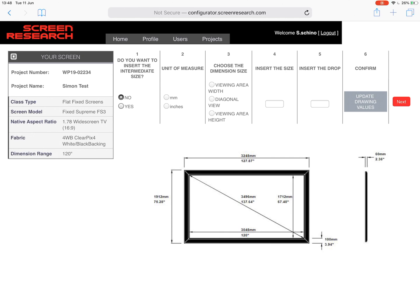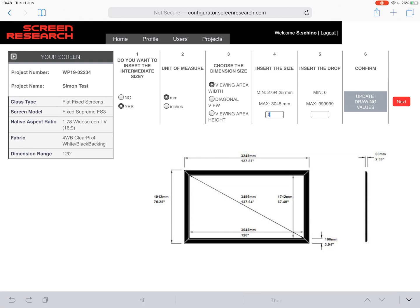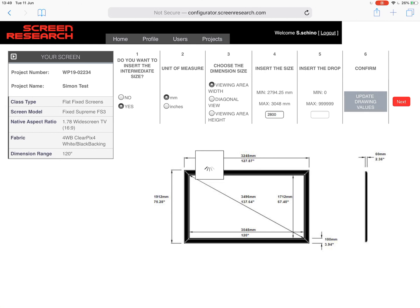But let's have a play around — say for example you've got a recess that you've got to fit this screen into and you have to get it bang on and you can't do it in terms of a standard range. You can play around with that. So you can see here: do you want to insert an intermediate size? Of course we do, so I'll select yes. My unit of measurements I'm going to keep in millimetres. Let's go for the image width, so this is only going to allow us to change the image width. You can see in number four now it's given us where we are and where we can be in terms of a minimum and maximum. So let's make it that I want the screen to be 2.8 metres wide exactly. So now I just simply click confirm or the update drawing values button and the system will now give us a dimensional drawing set to 2.8 metres wide. Once you're happy with that, select next and move on.